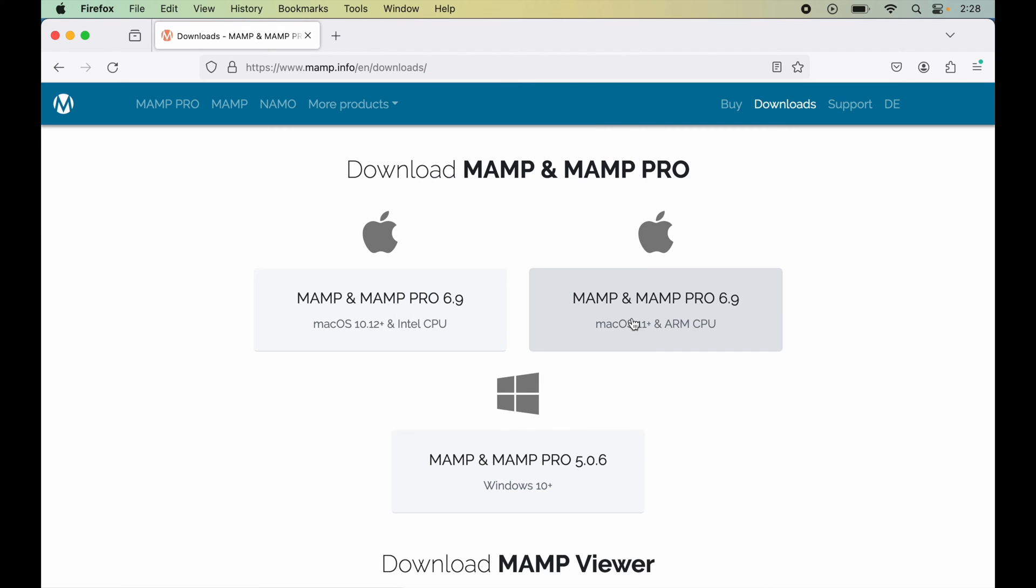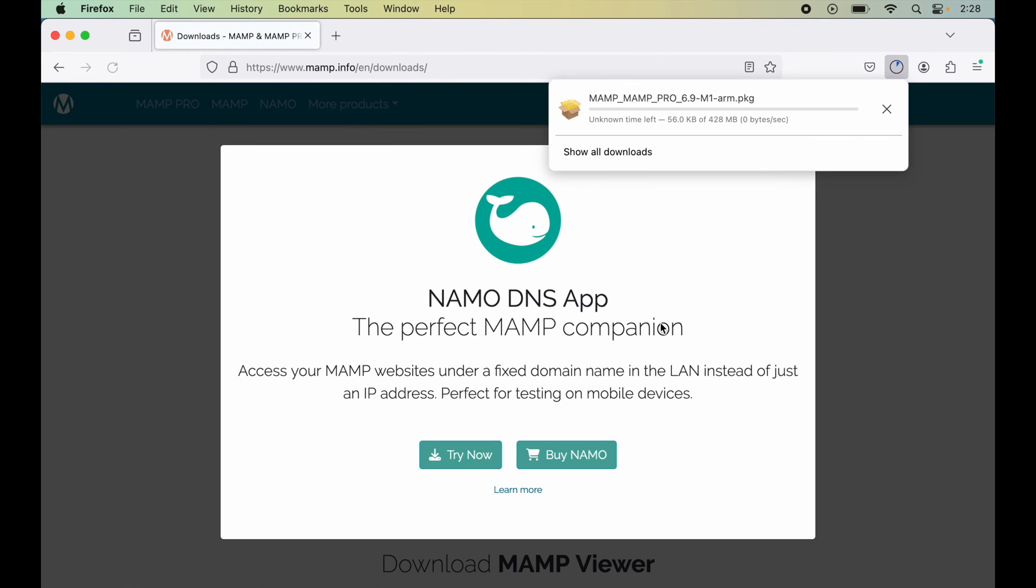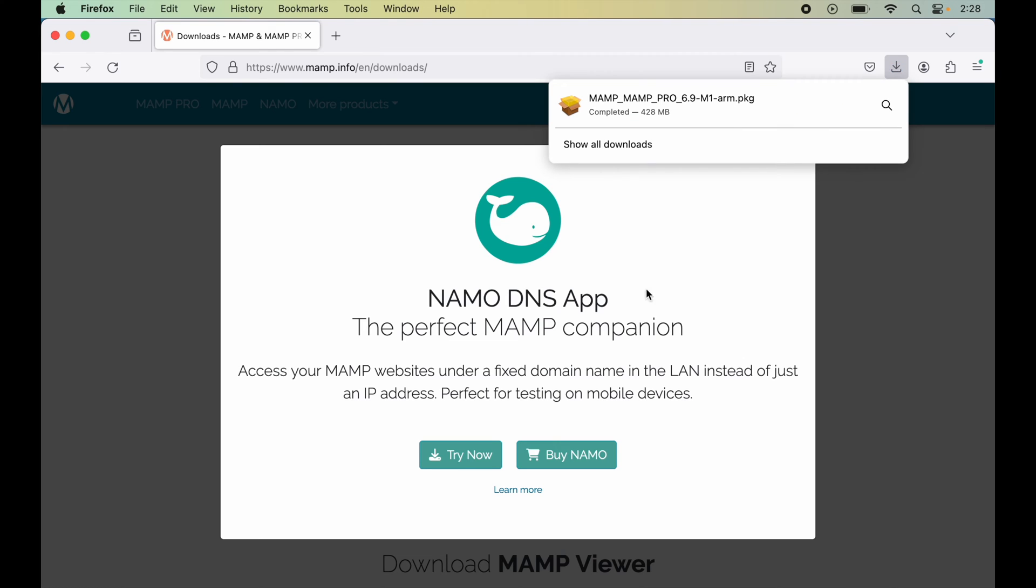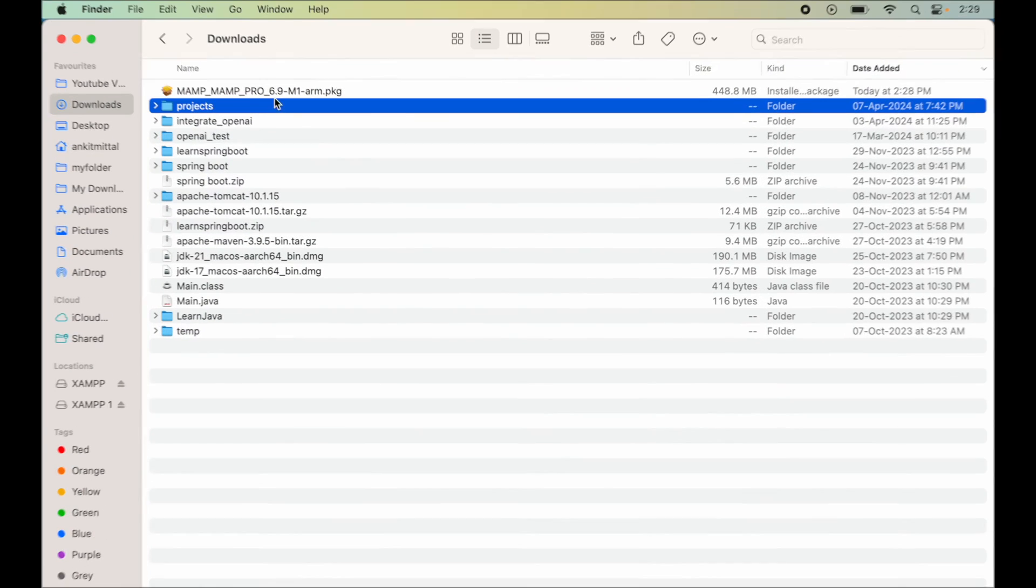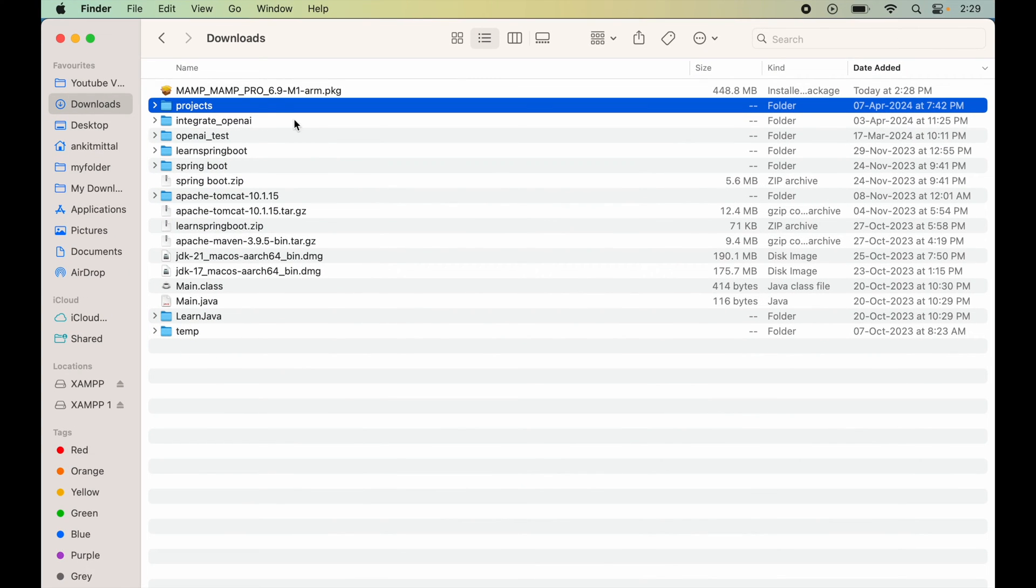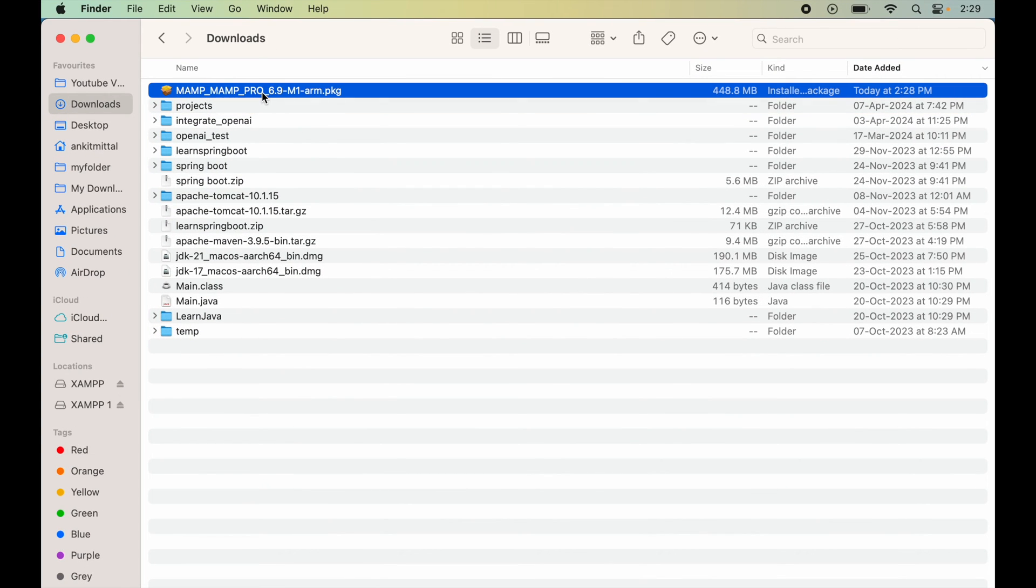Once it is downloaded, we will open up Finder and go to the Downloads folder. Here we will double-click on this PKG file to start the installation.